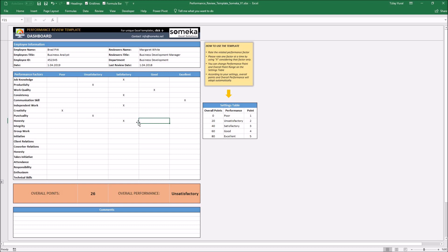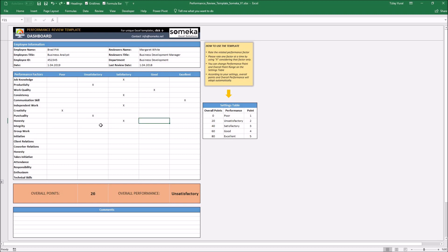If you rate a performance metric more than one time, the template will warn you by making results like this. So, be careful to rate one metric for one time.